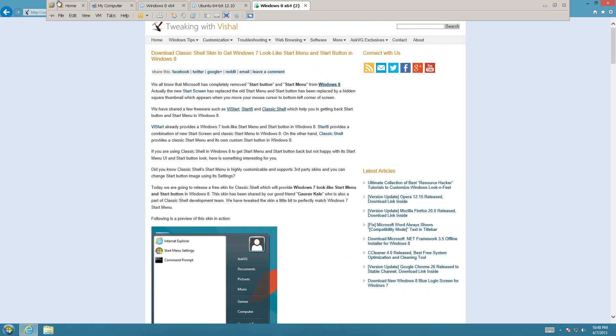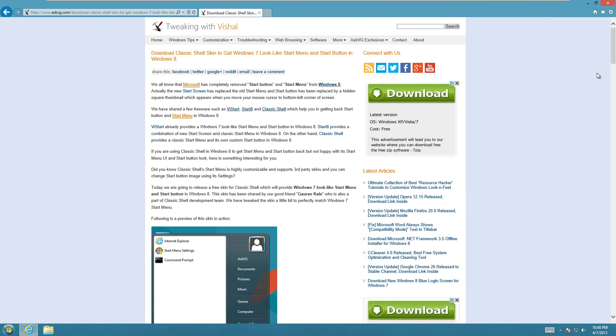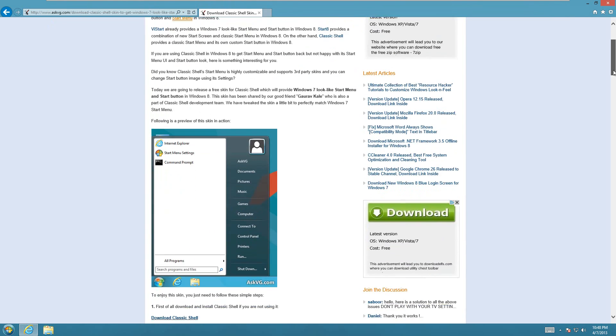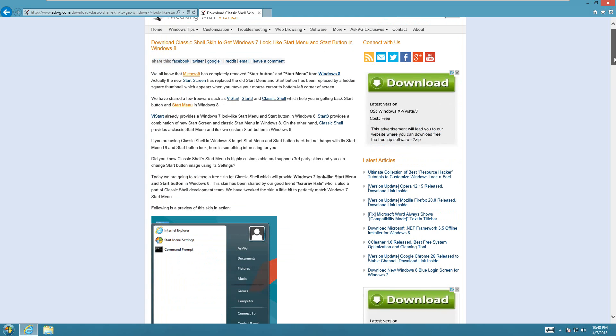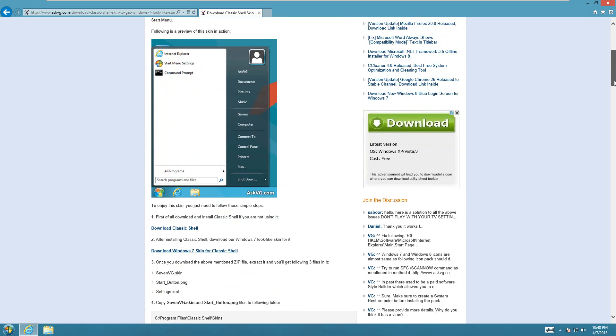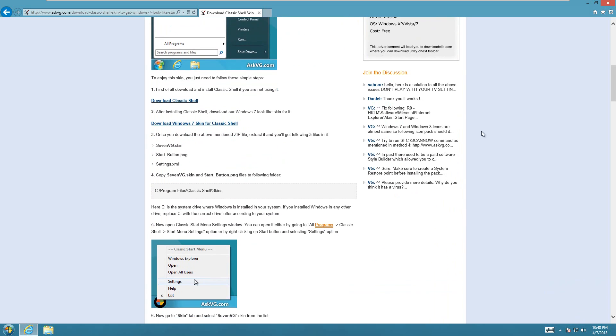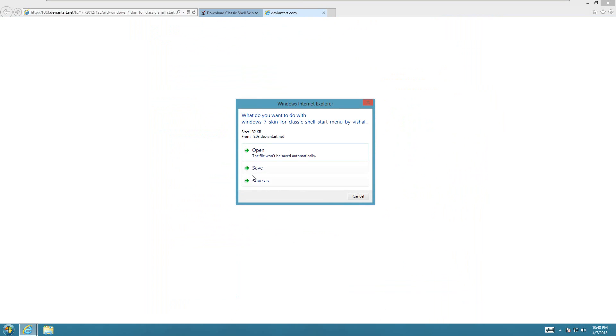It's a pretty long one to type. Basically these people have gone through and found a way to make a skin that will make the start button look just like this, which is just like Windows 7. All you're going to have to do is click on the Download Windows 7 Skin for Classic Shell here, and it will download from DeviantArt.